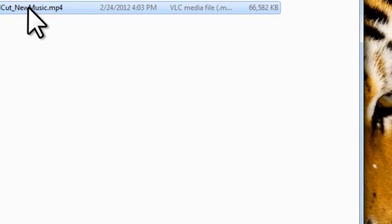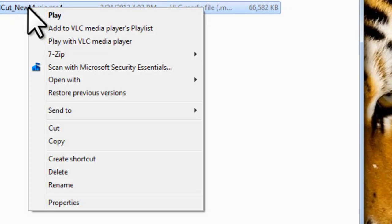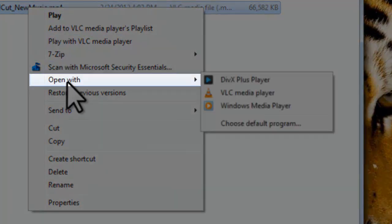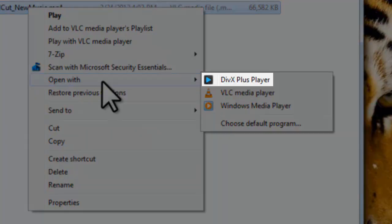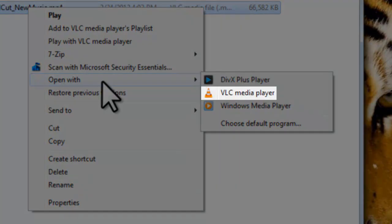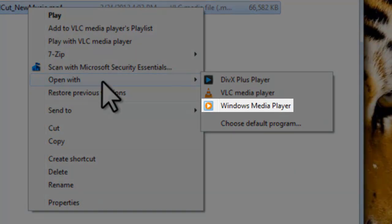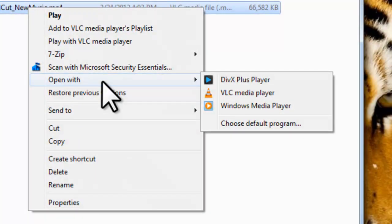All you need to do is right click on the file and then move down to where it says open with. Here we can see that this computer has the option to open the file with the DivX Player, VLC Media Player, or with Windows Media Player. If the video is opening in Media Player and we selected VLC from this list here, it would open this type of file in VLC only this one time.